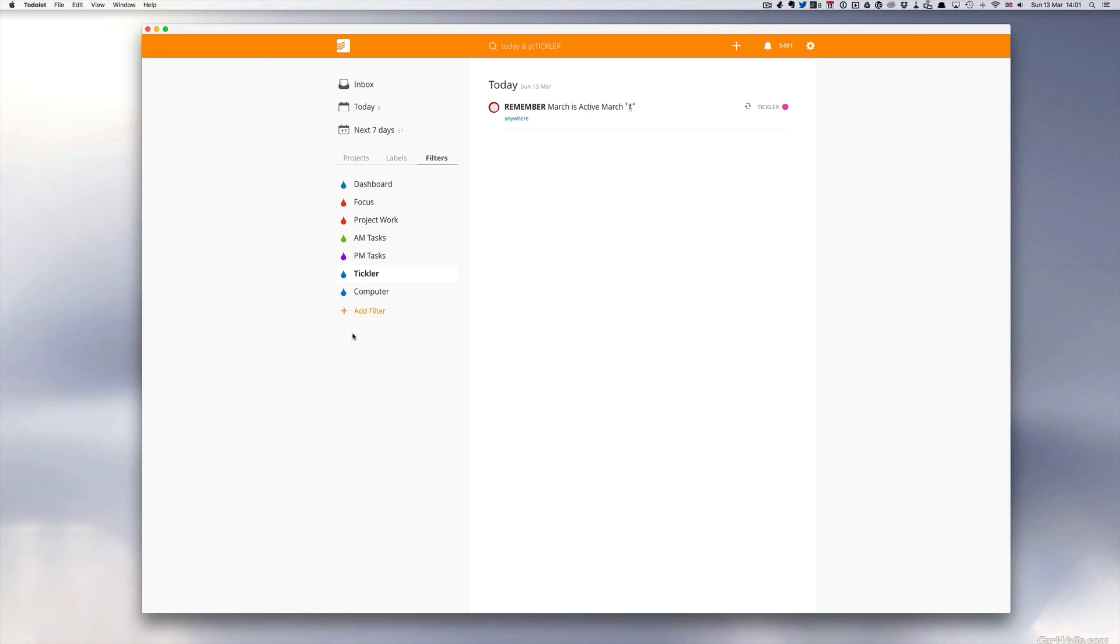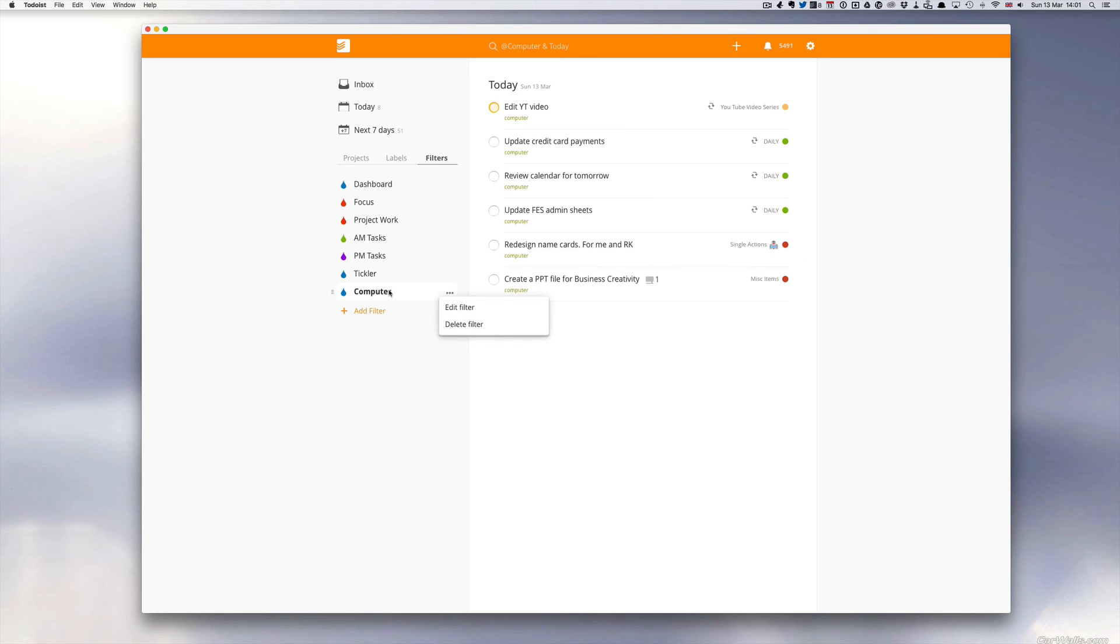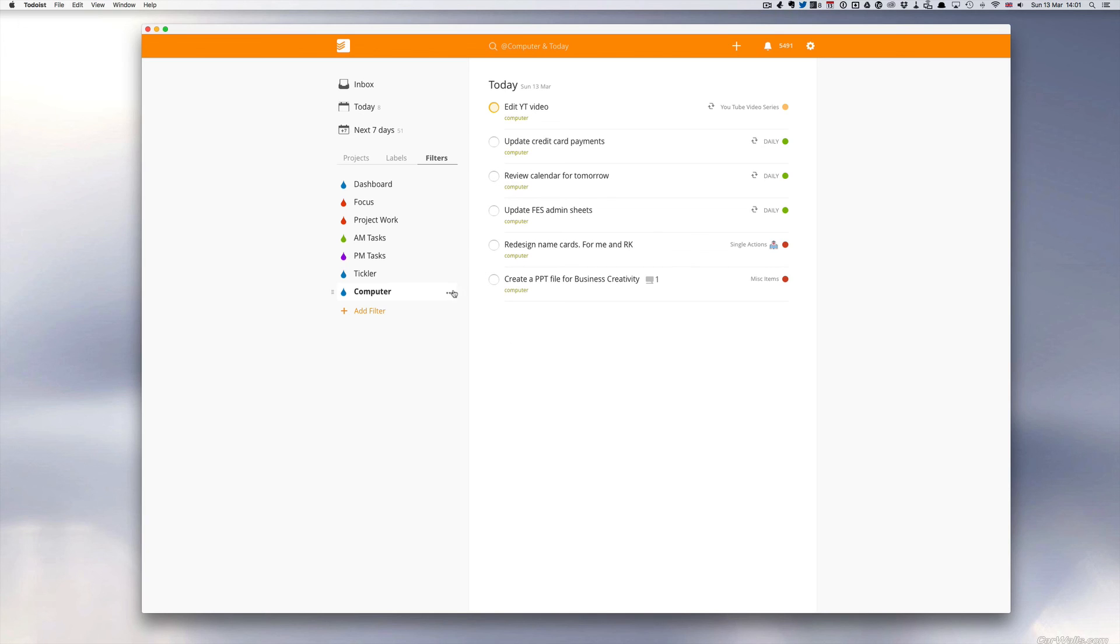And finally, I have Computer. This is because my computer is where I do most of my work. I created a separate filter for that because when I'm sat at my computer, my laptop or my desktop, I can actually just see, have a look at what's going on in there. So I've just got At Computer and Today.